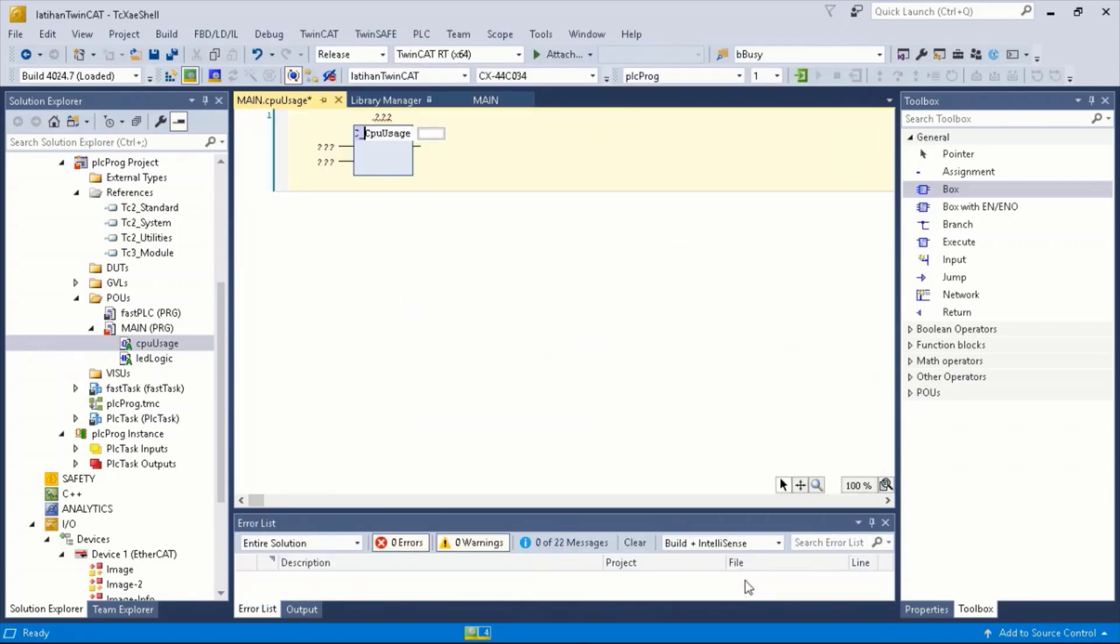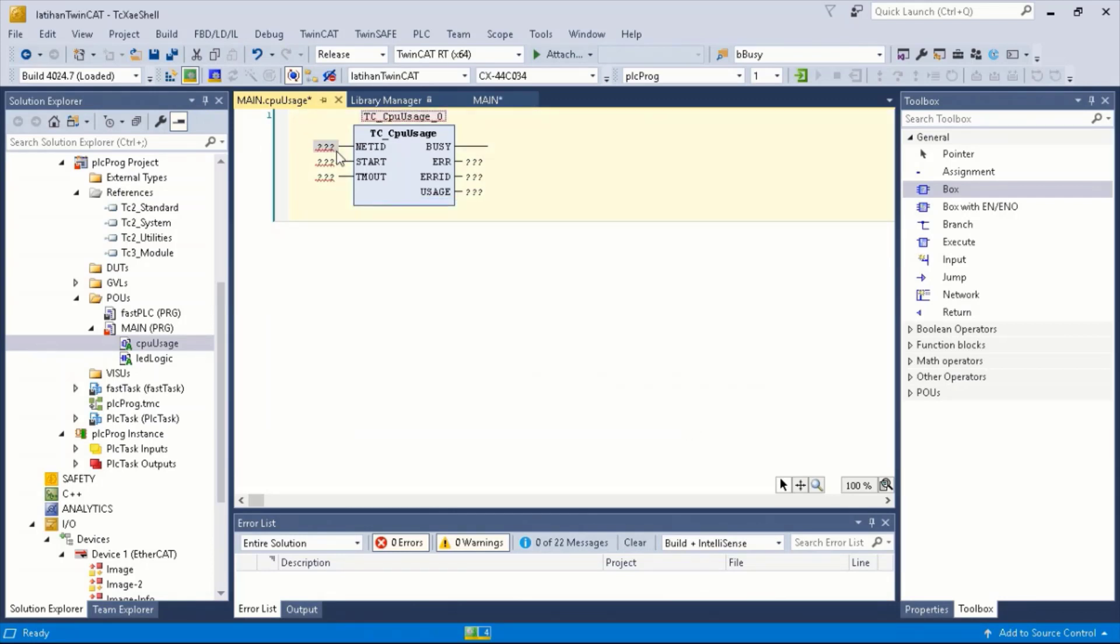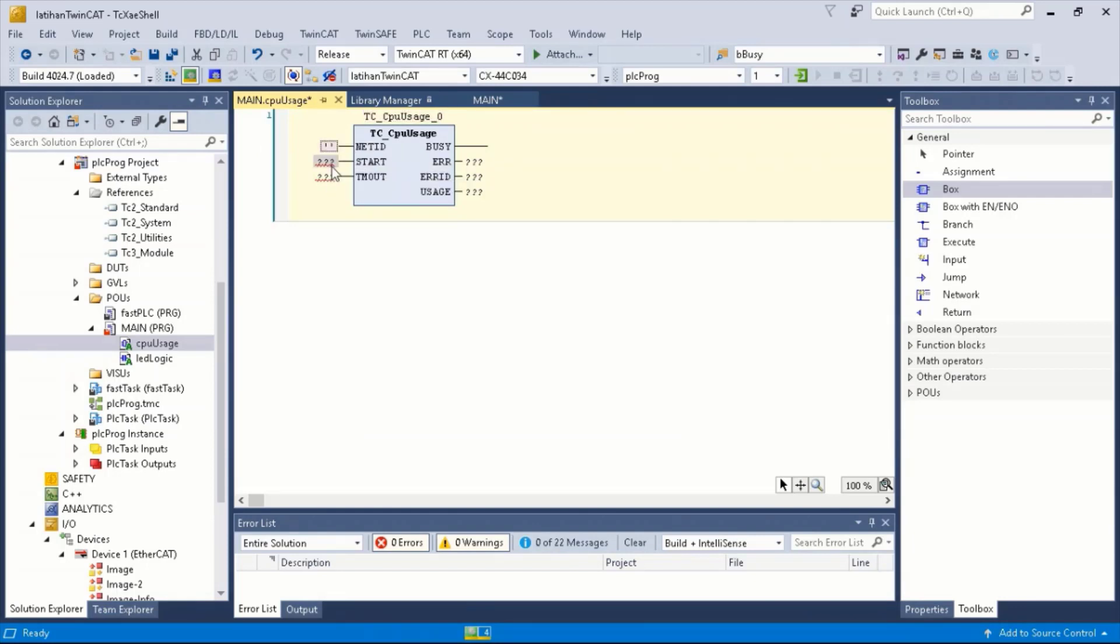We then click Enter to modify the function block, then click OK. We next enter the NetID and Start, and leave the rest as blank.